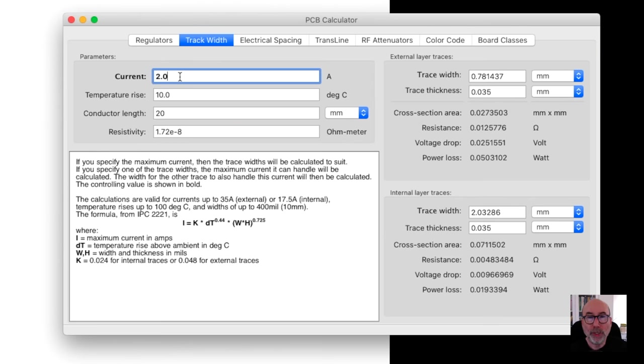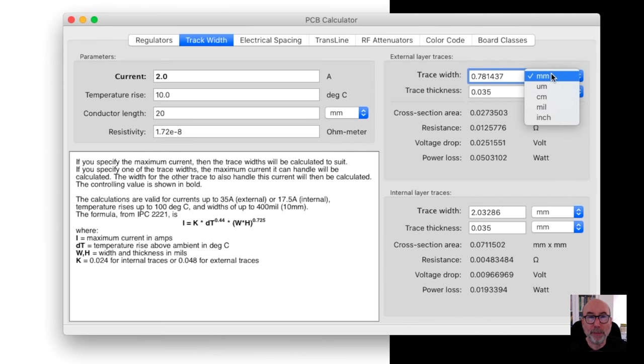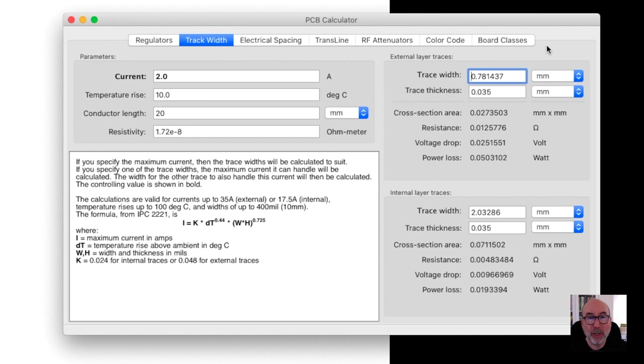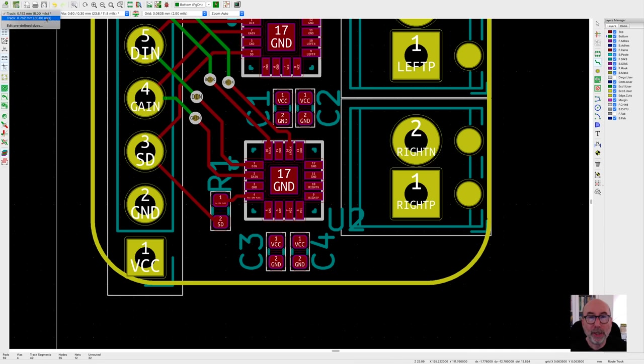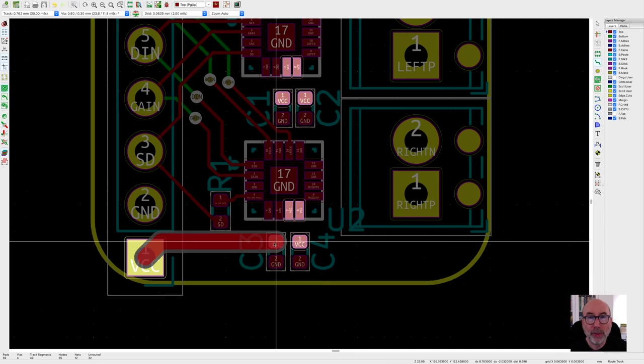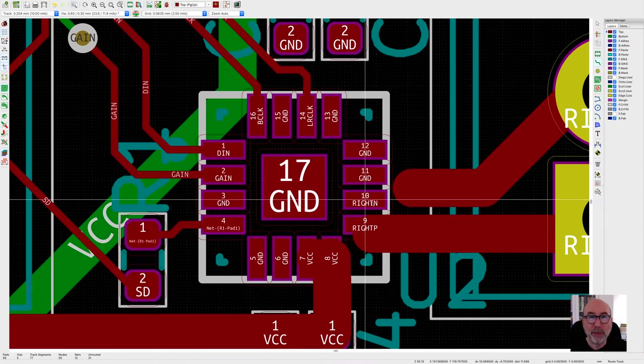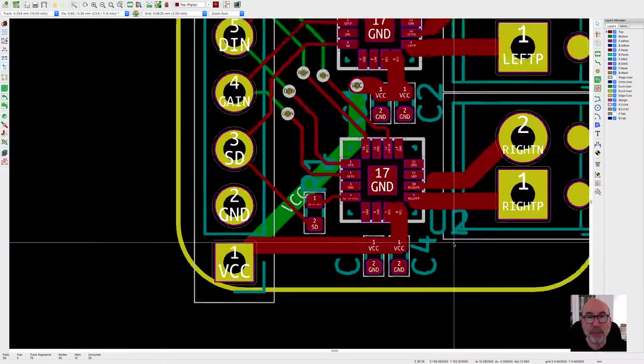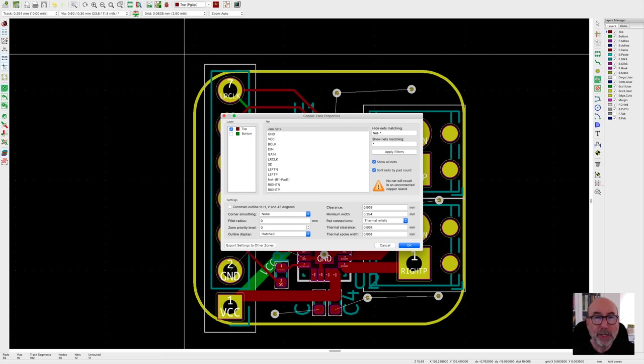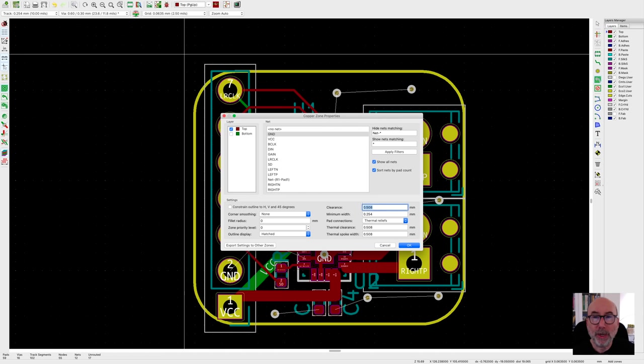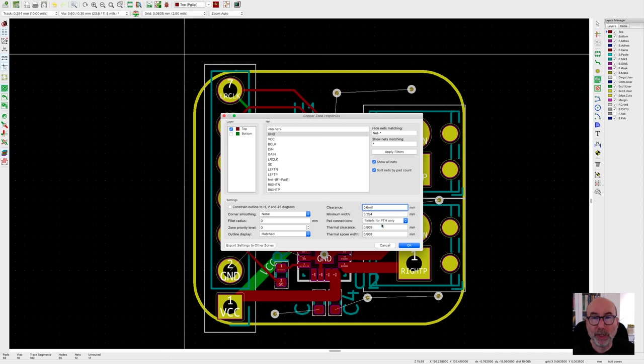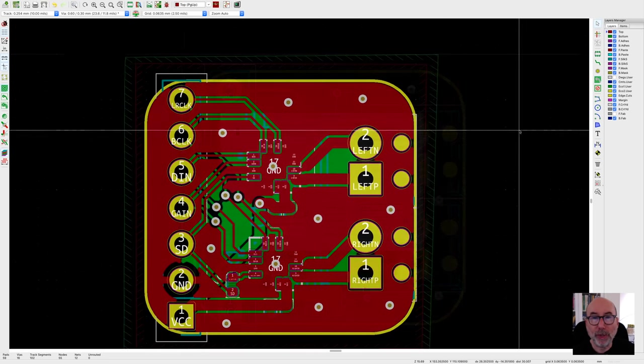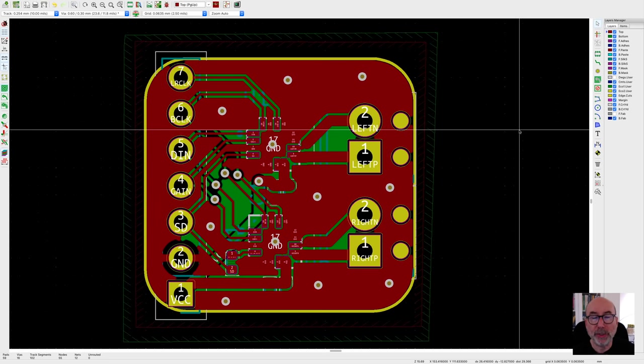With our signal tracks all done, I just need to add some thick tracks for the power and the speaker outputs. There's a handy track width calculator built in that we can use to work out what size we need to use. We can add our new track width to the available options. And then just add our wide tracks for the power and the speaker connections. I'm going to add copper pours connected to the ground net to both the top and bottom of the boards. This will give us some good thermal dissipation for the amplifier chips. The chips are very efficient, but let's give it a bit more help. This works pretty well. The only thing I needed to change was the clearance to match the capabilities of PCBWay. I've also stitched the front and background pours together using vias.